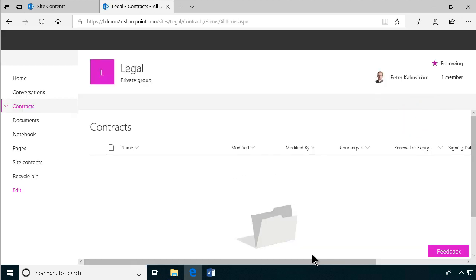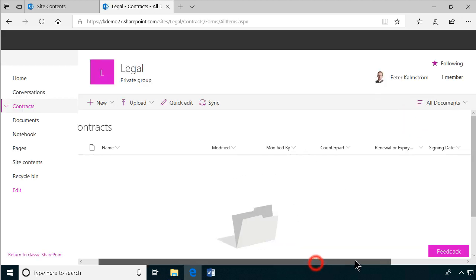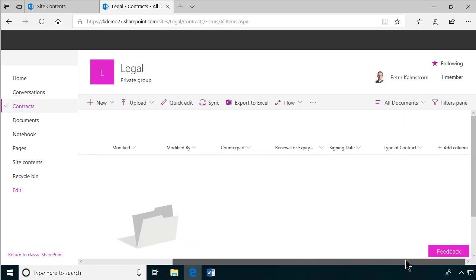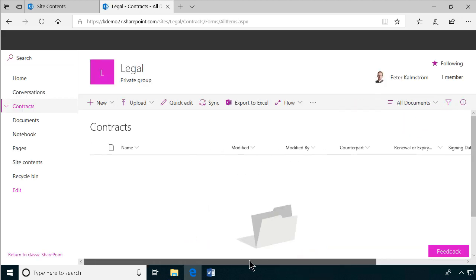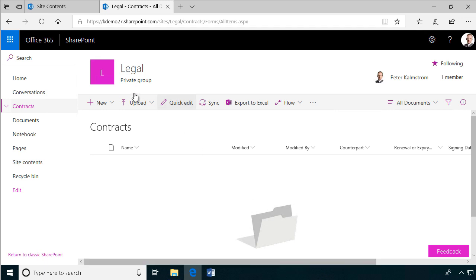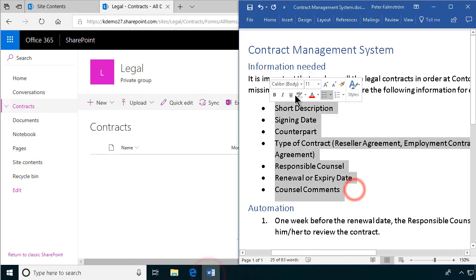All right. That concludes this demo on how to set up a contract management system. So this part is done. Thank you for watching this demonstration.